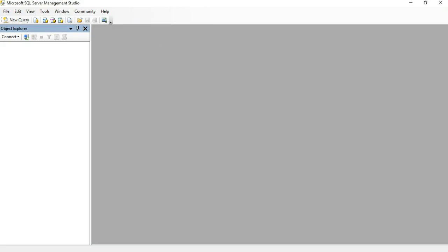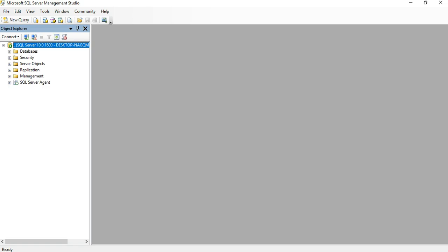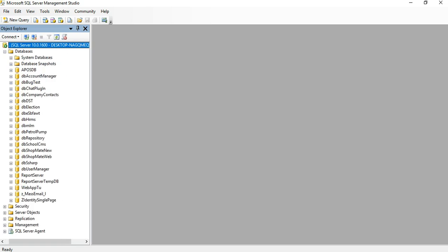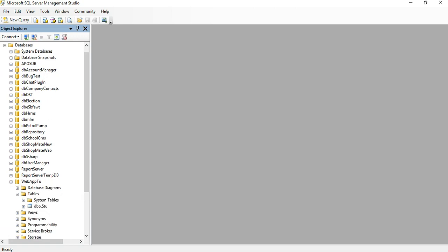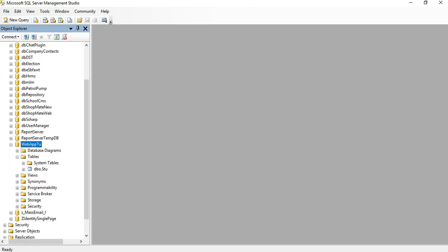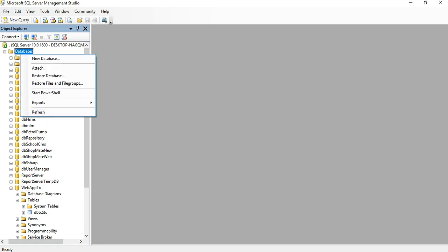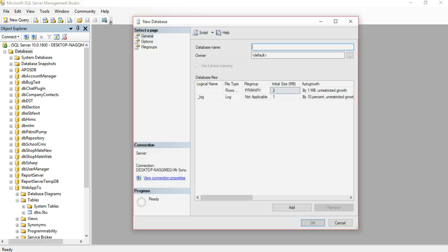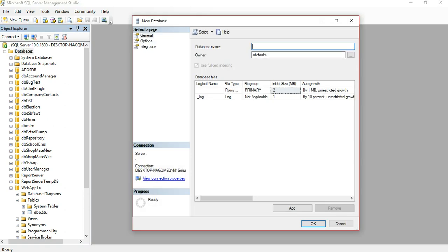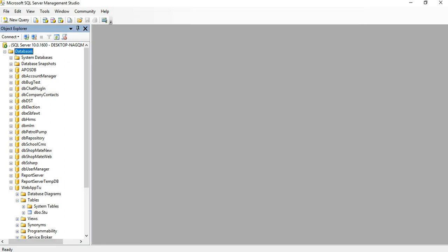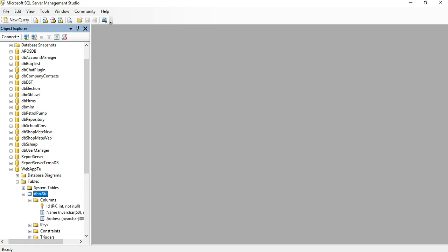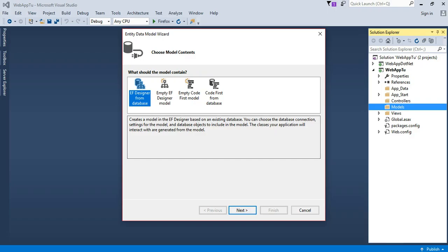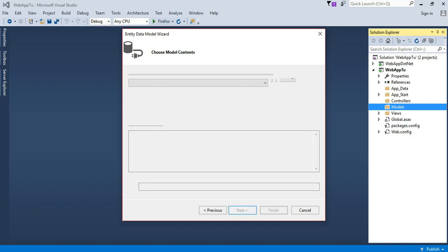We have already created one database for tutorial. Same database we will use in this project. I have created the web app database. If you don't know how to create one database, simply go to database. I have used SQL Server 2008 and create new database. Right now I have already created my database, so go to table. I already have two tables with ID, name and address fields. We go back to Visual Studio and choose the EF designer from database.